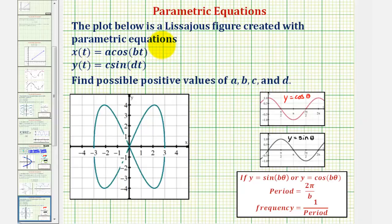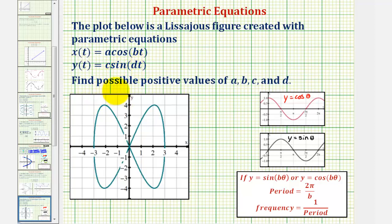The plot below is a Lissajous figure created with the parametric equations x(t) = a·cosine(bt) and y(t) = c·sine(dt). We want to find the possible positive values for a, b, c, and d.